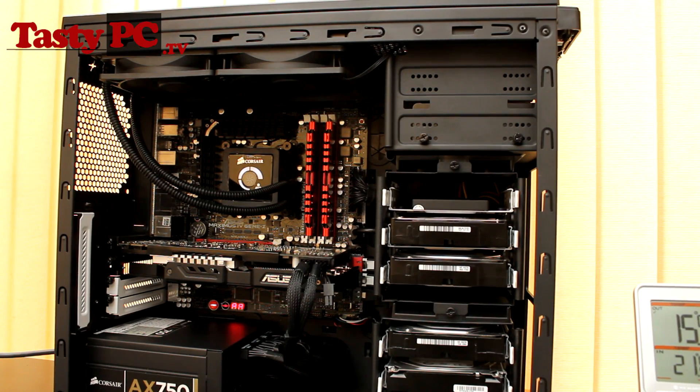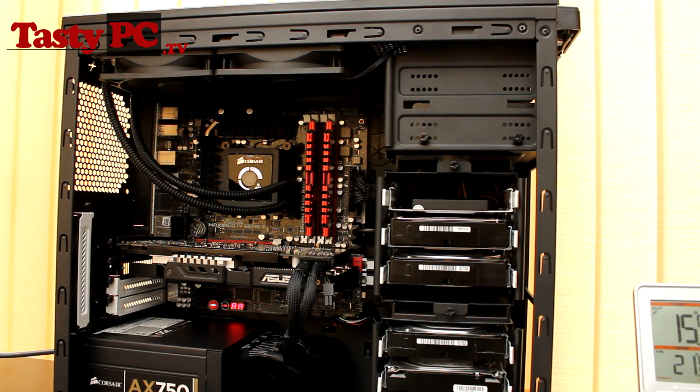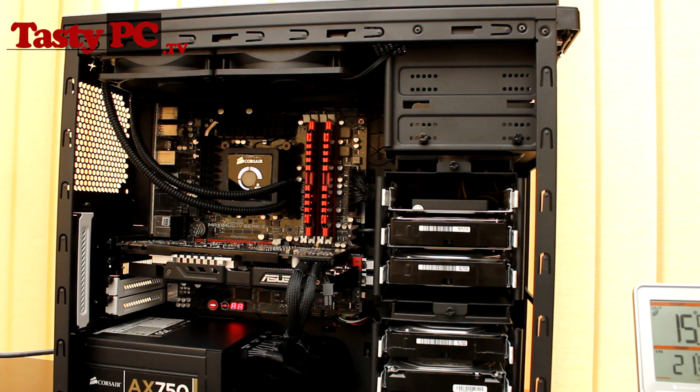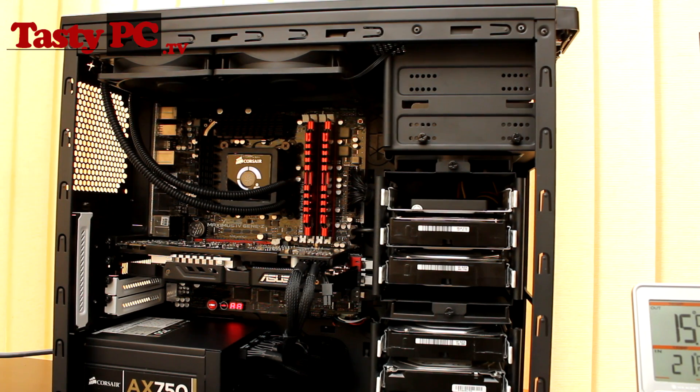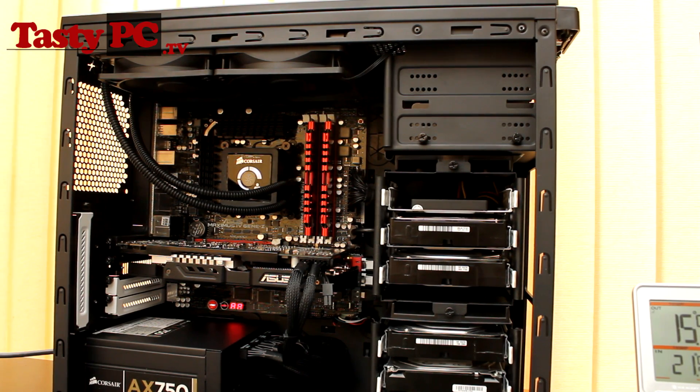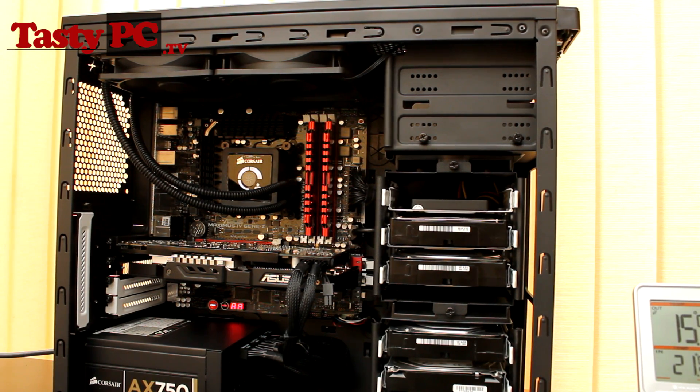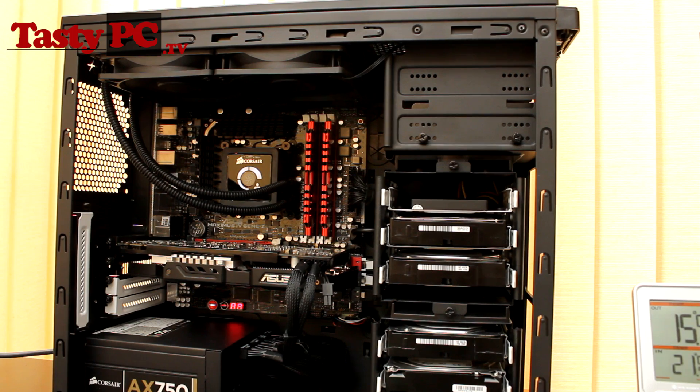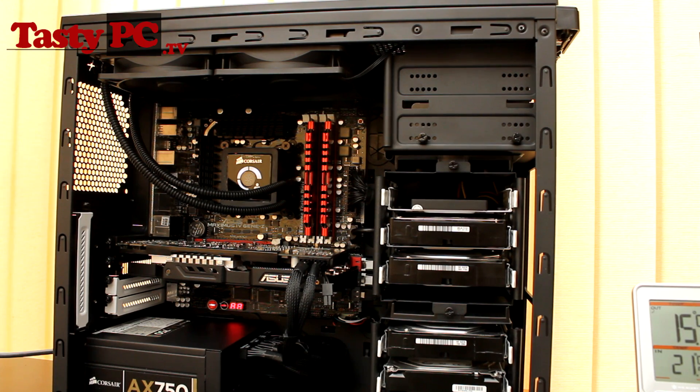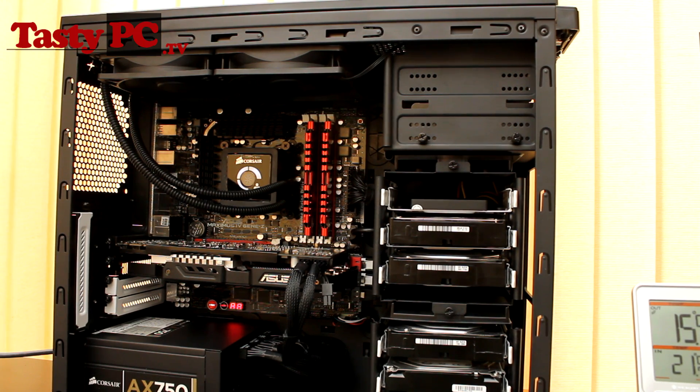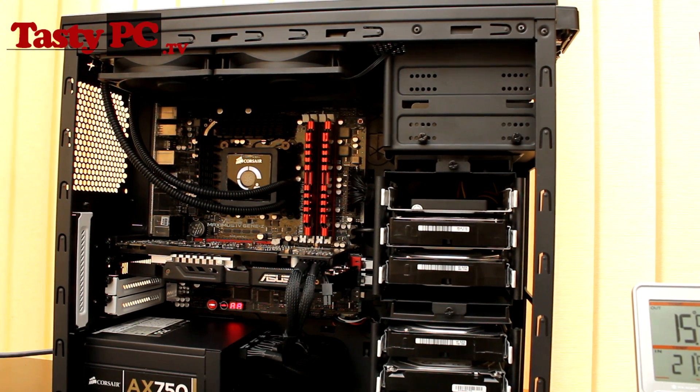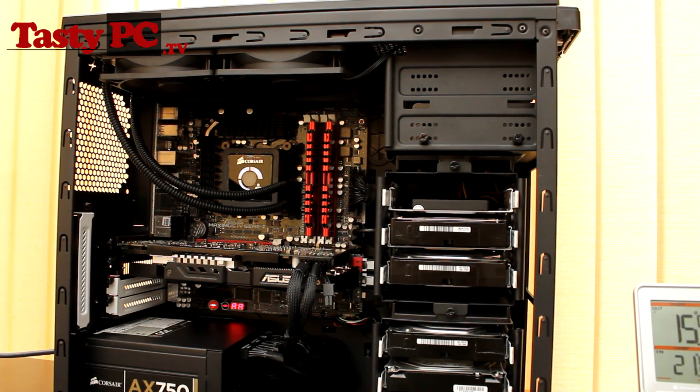So the first fans I'm testing are the standard Corsair ones that come with the H100. I'm honestly expecting these fans to be the best when it comes to core temps. However, they sound like a hairdryer, and it's making fans that are cool and quiet, which is the challenge.